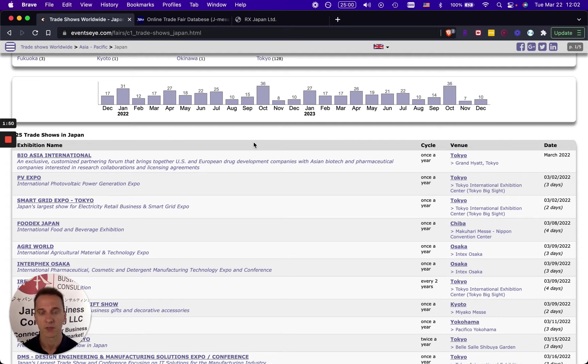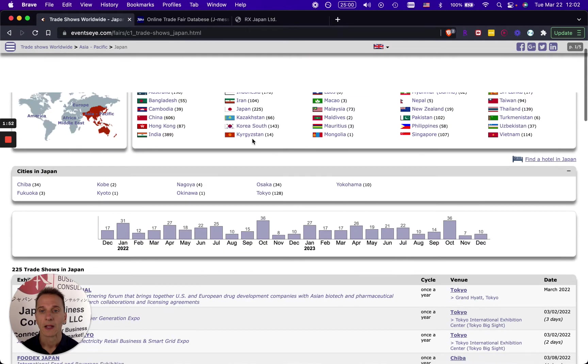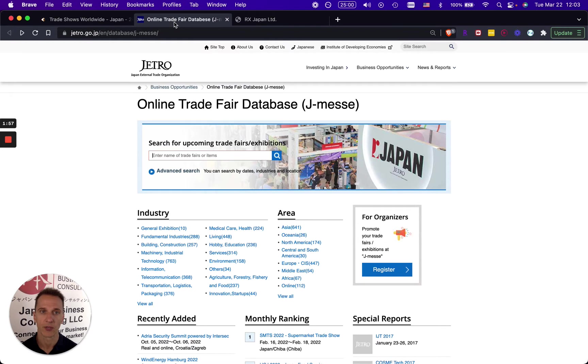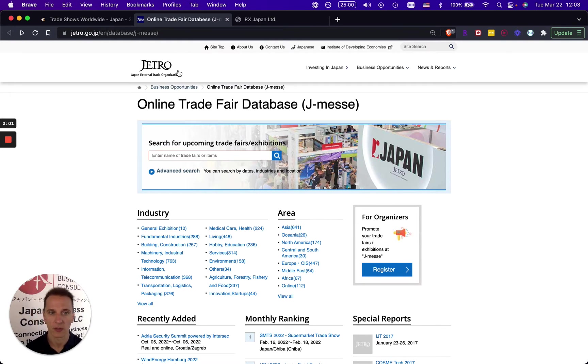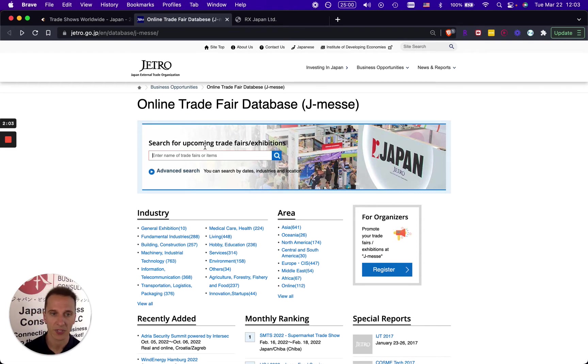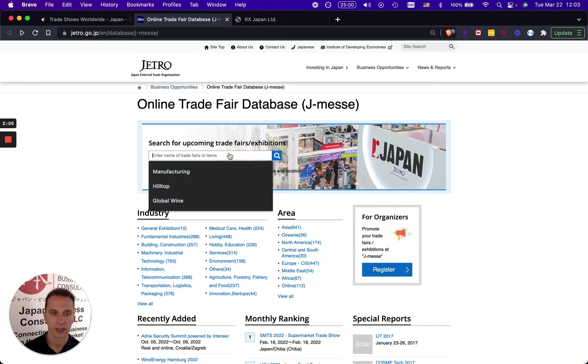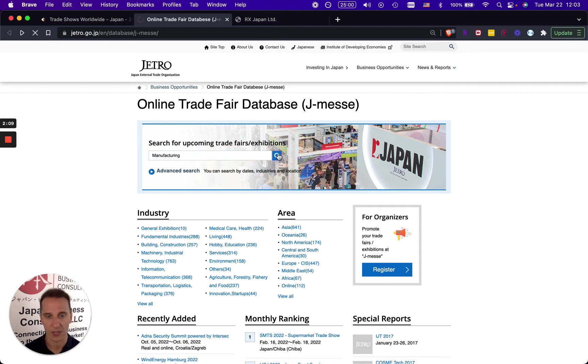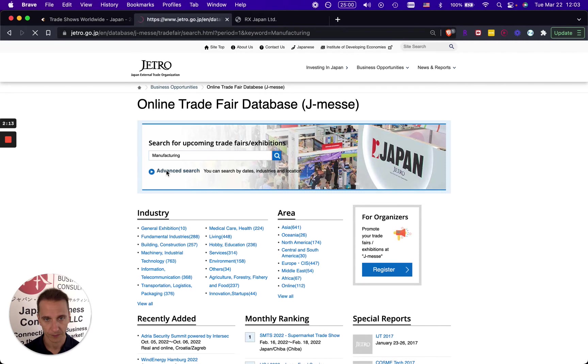Now if you want to go more into detail about your specific category, there is another website called jmesse on the Japan External Trade Organization website. You'll also find the link in the description below. Here let's look for example for manufacturing.